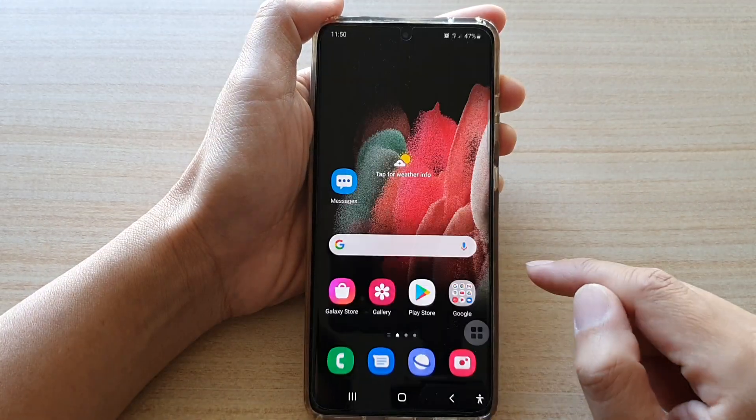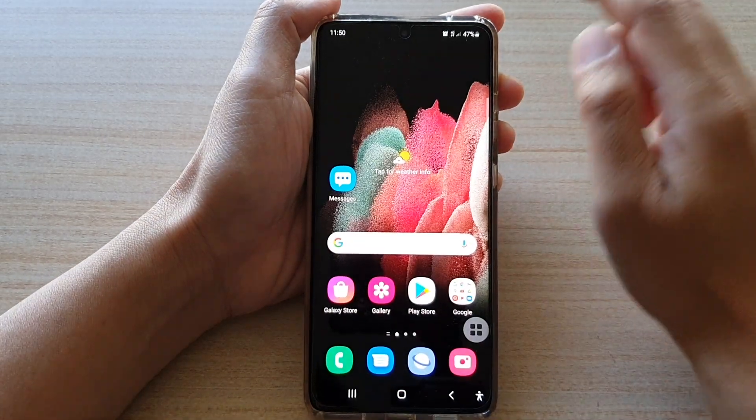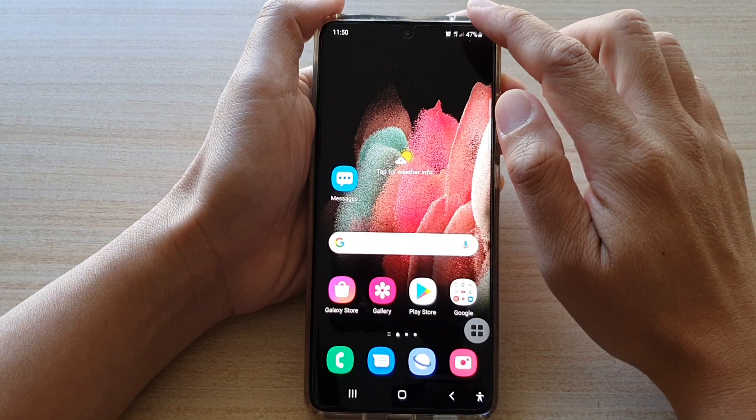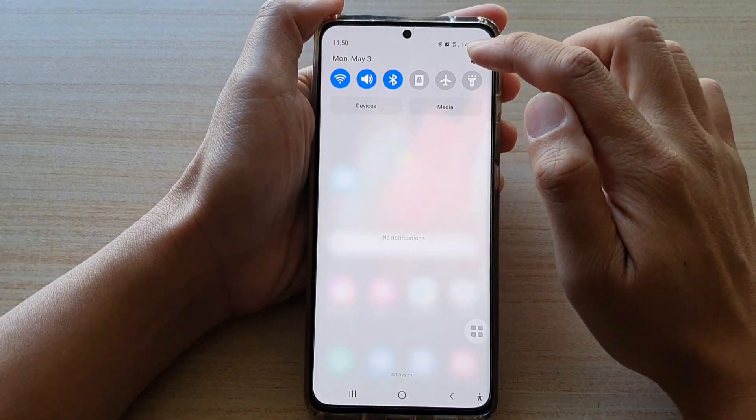First, tap on the home key to go back to your home screen, then swipe down at the top and tap on the settings button.